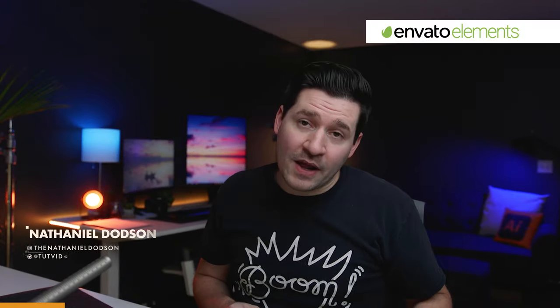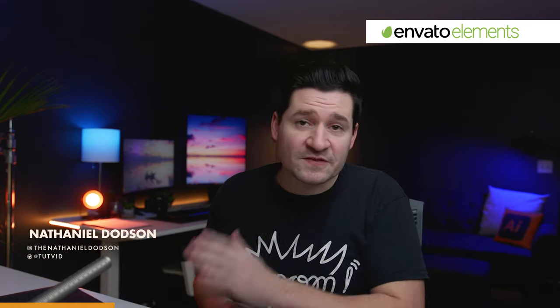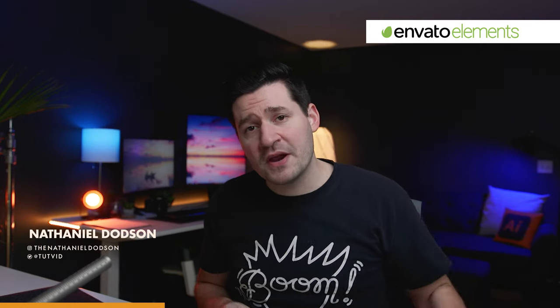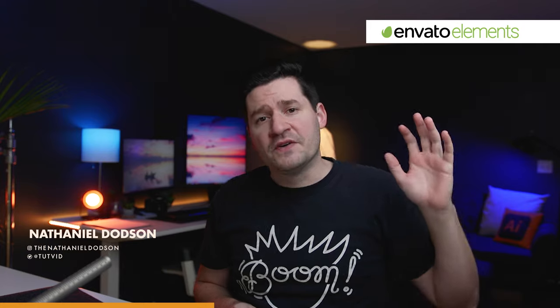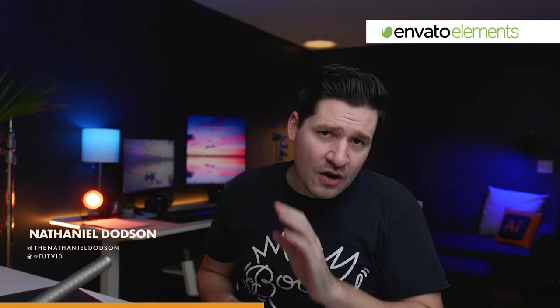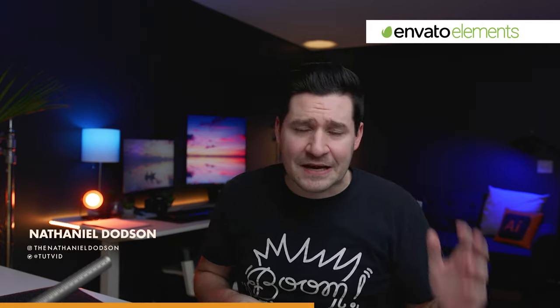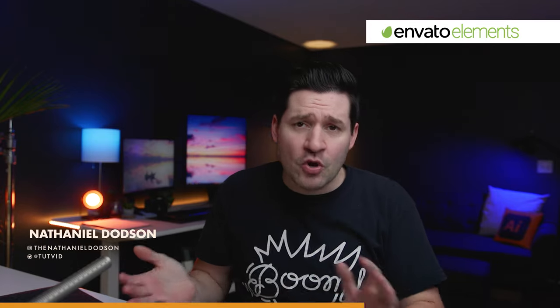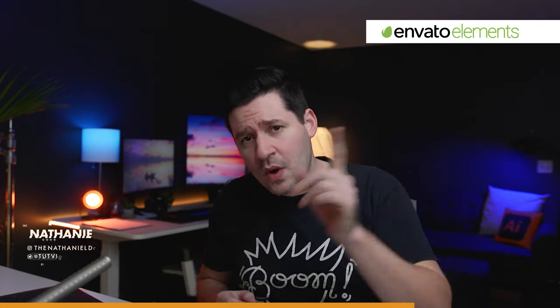This video is sponsored by friends of the channel Envato Elements. If you want to deliver better projects faster to your clients, go check out their incredible stock library. Everything from photos and graphics to stock audio, stock video, brushes, typography, WordPress templates, and so much more. Unlimited downloads for one monthly price. Use that link in the description. I'll give them a little plug later. But for now, let's get started.